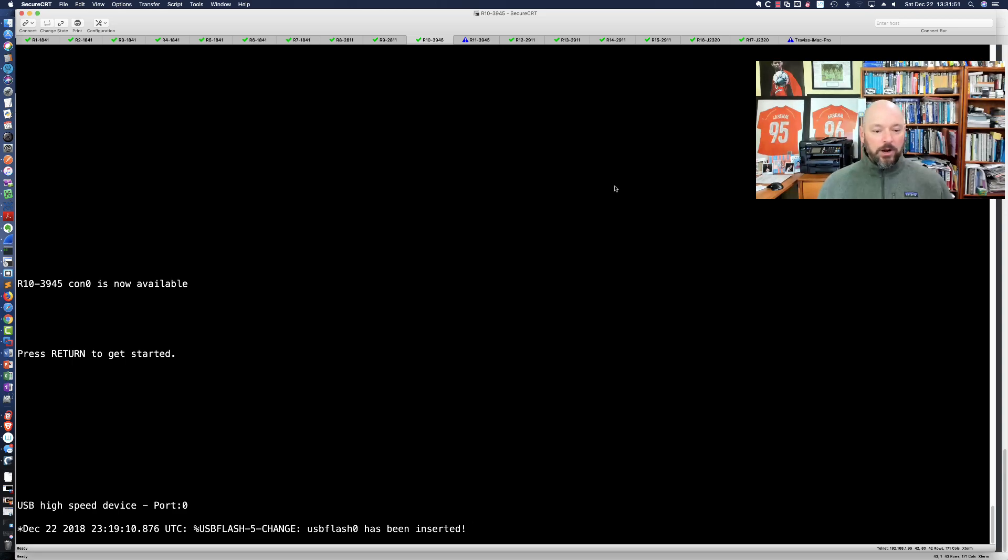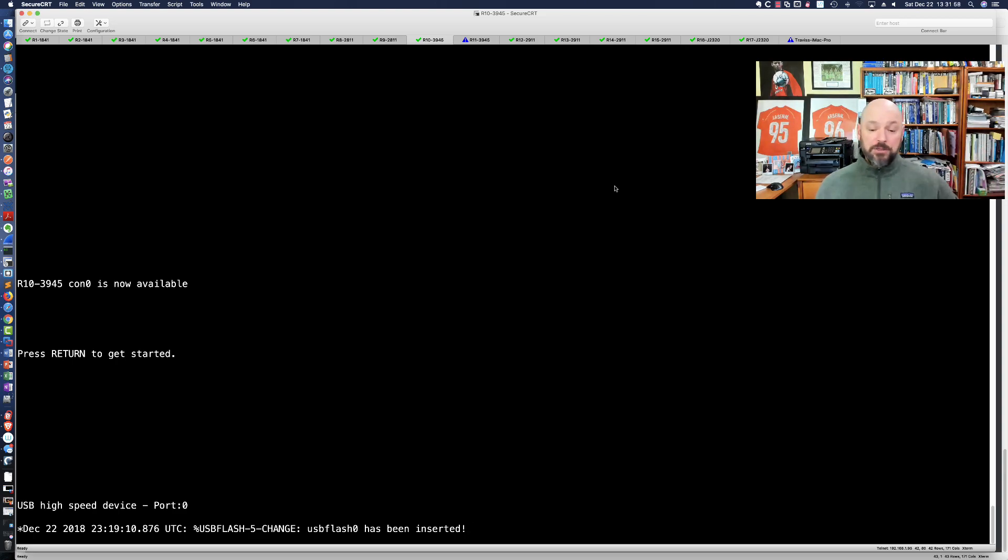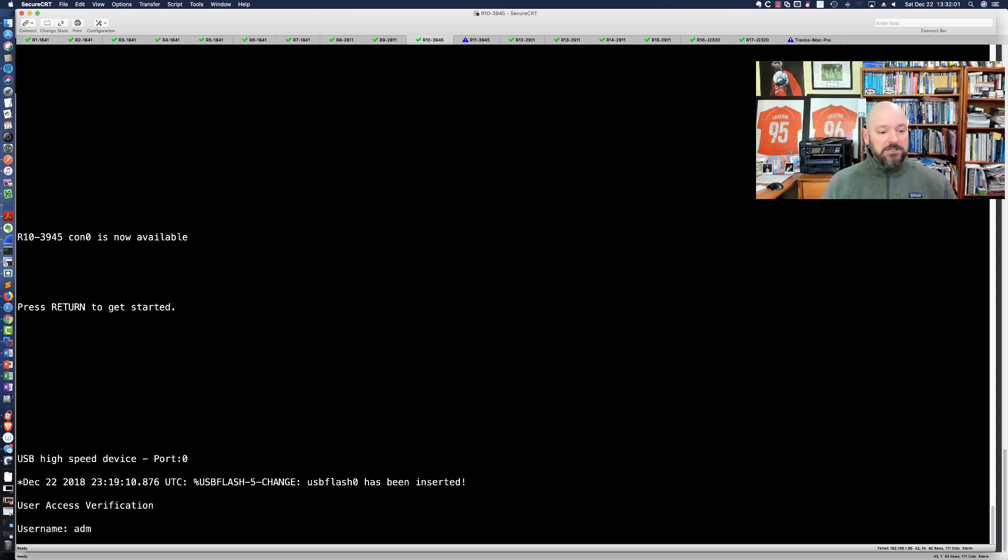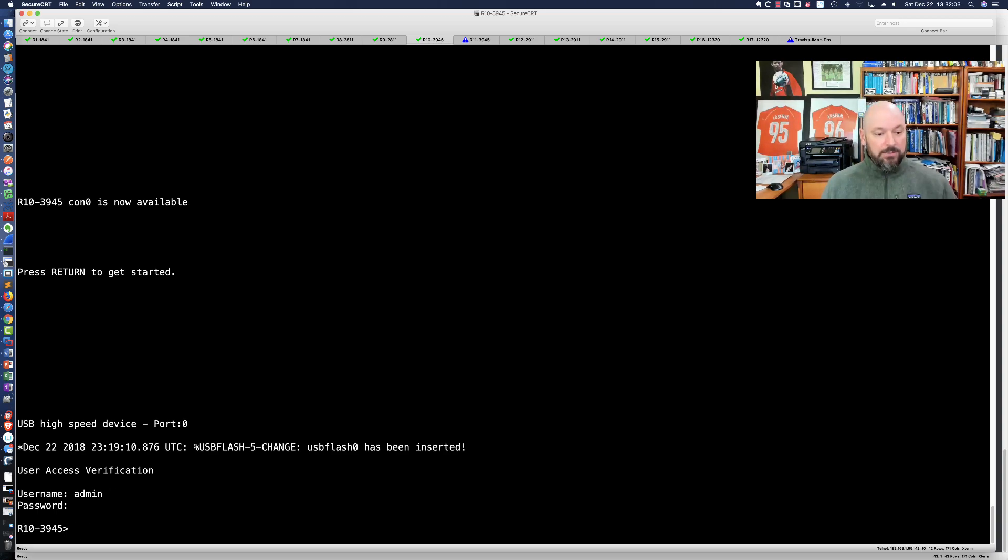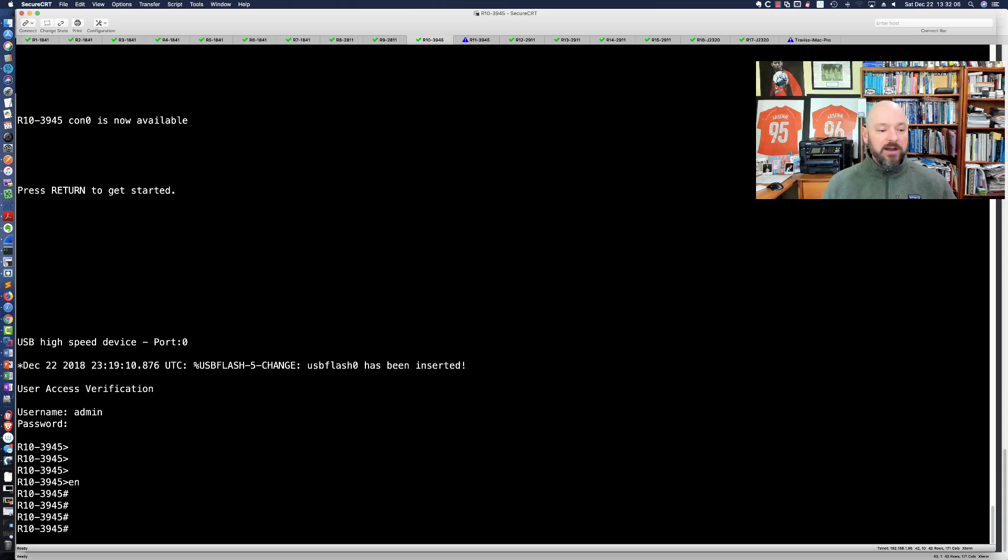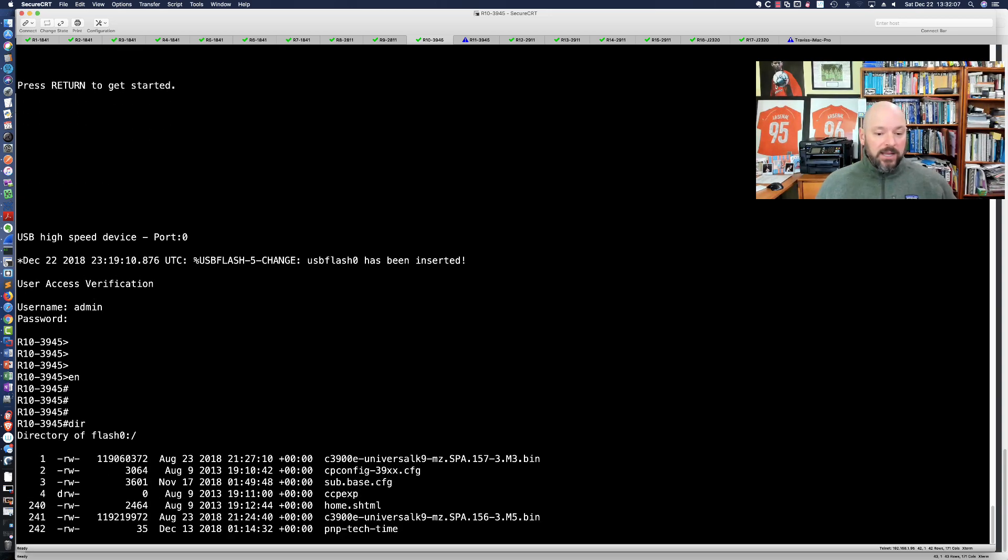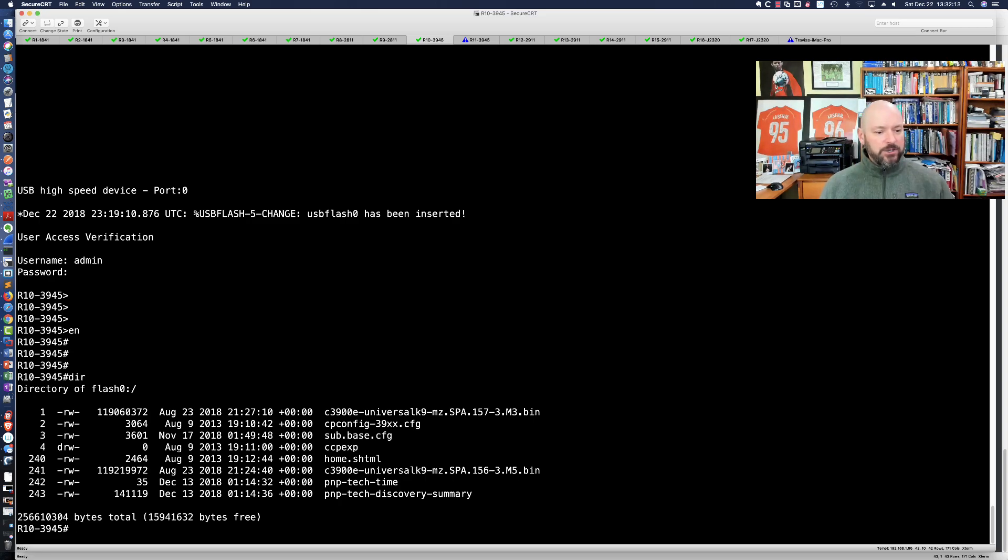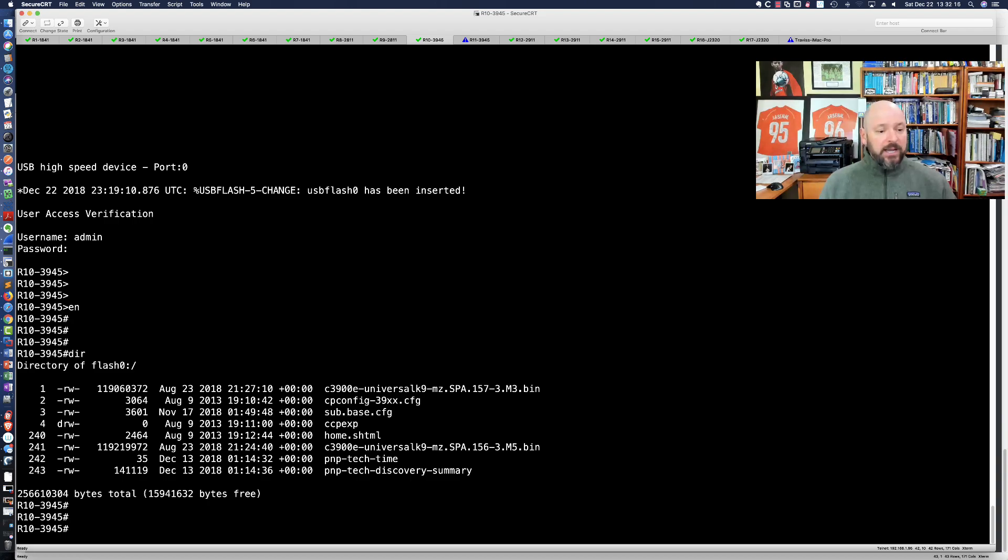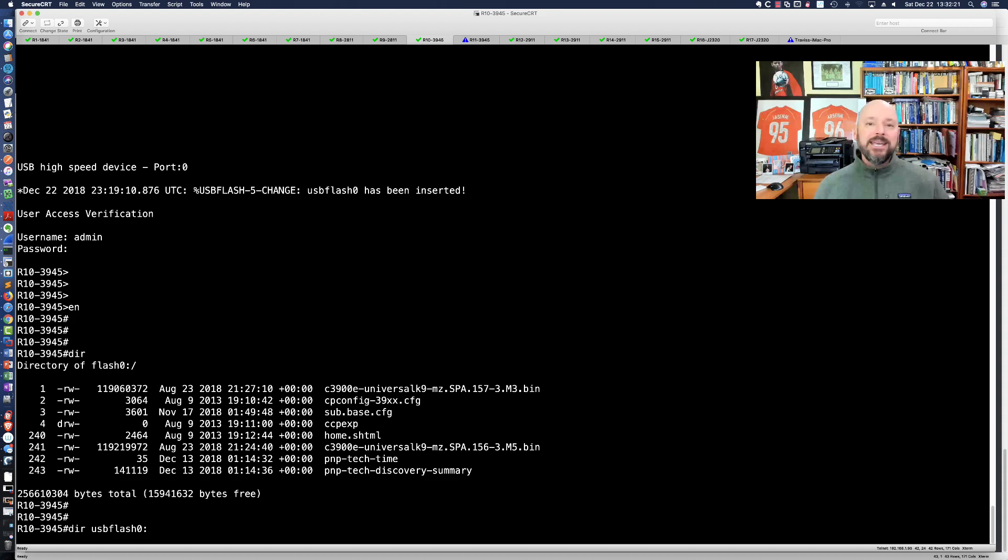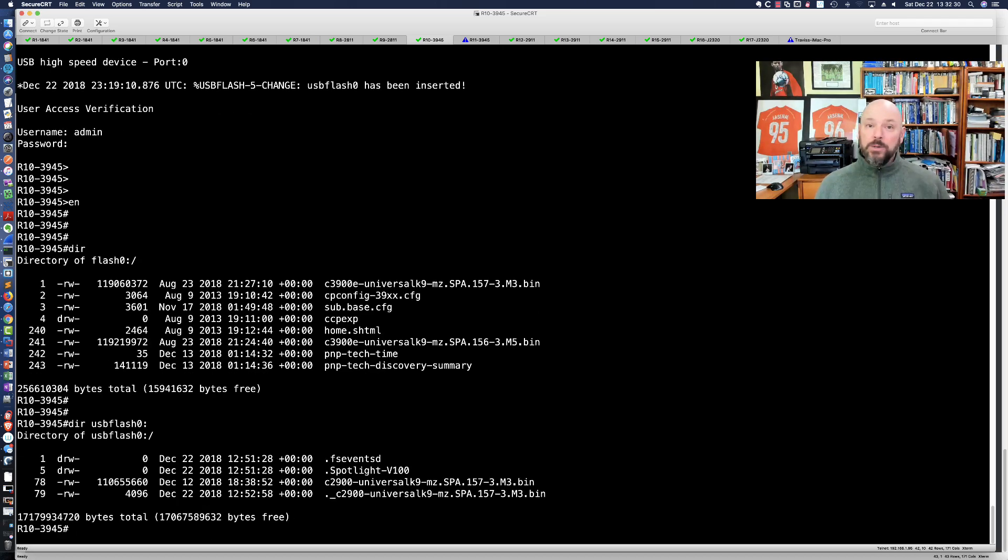Let's check it out. Here we are. You can see I inserted the USB flash drive and it pops up as USB flash zero. This is on the back of a Cisco 3945. Let me get logged in. This is a 3945 router running 1573 M3, the latest and greatest for the ISR G2s. Let's say dir USB flash zero colon and see if the router can even read the USB stick.